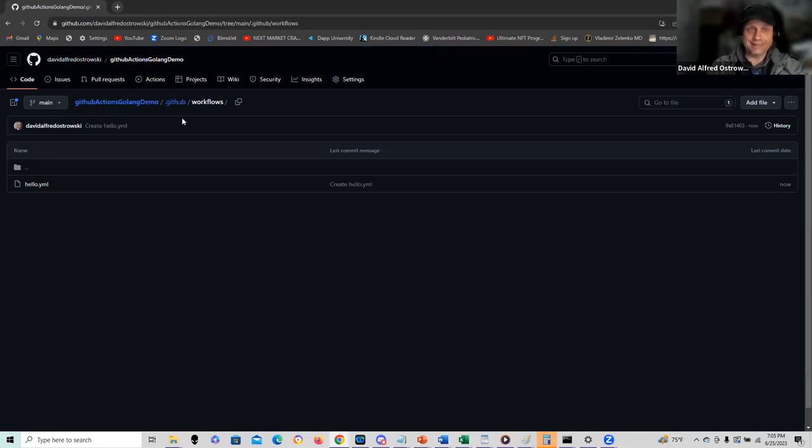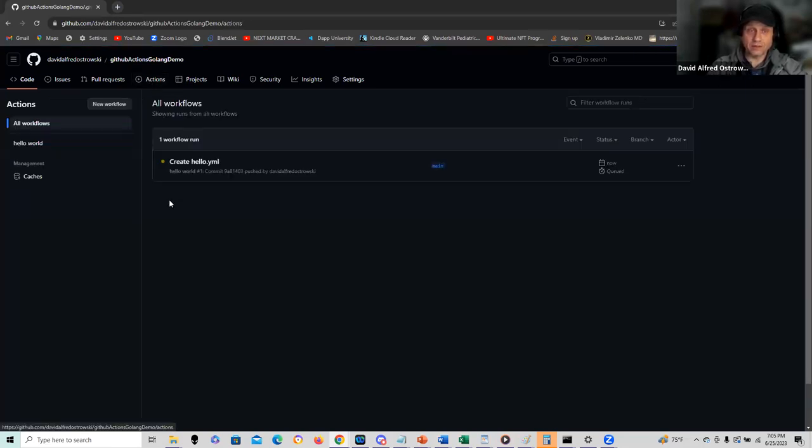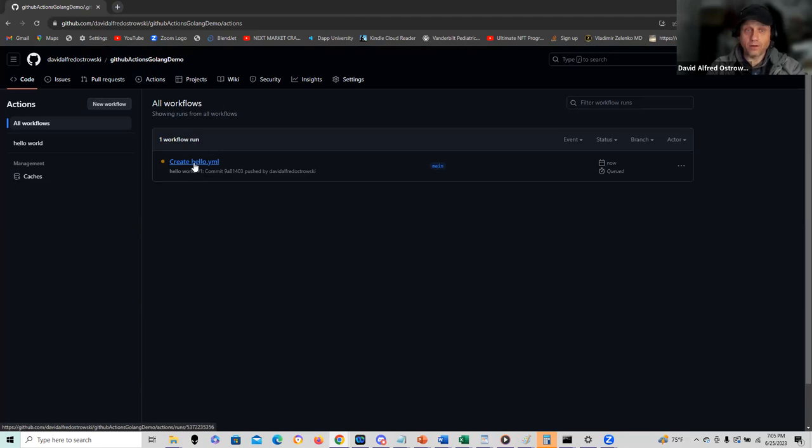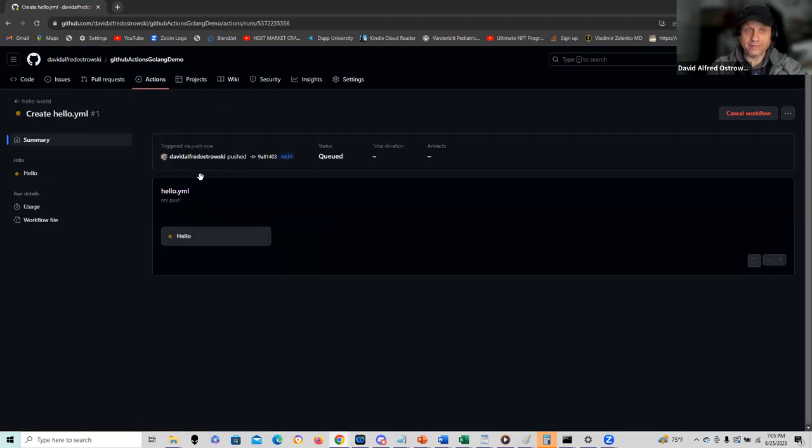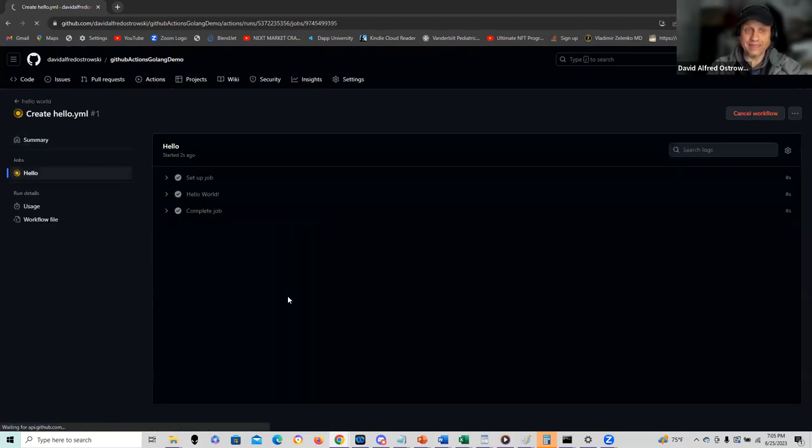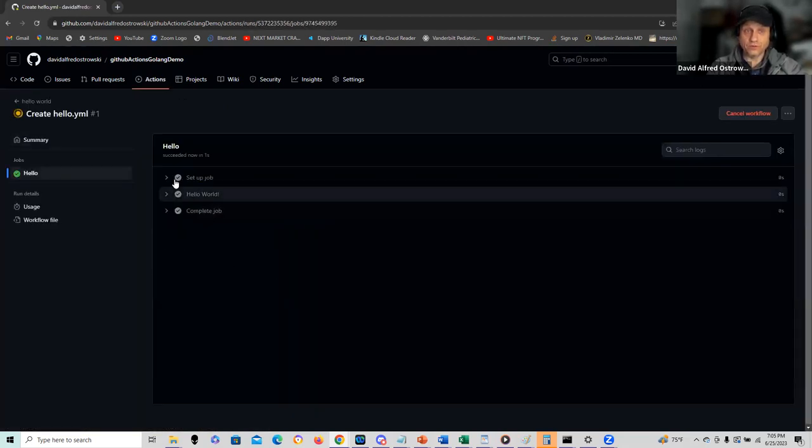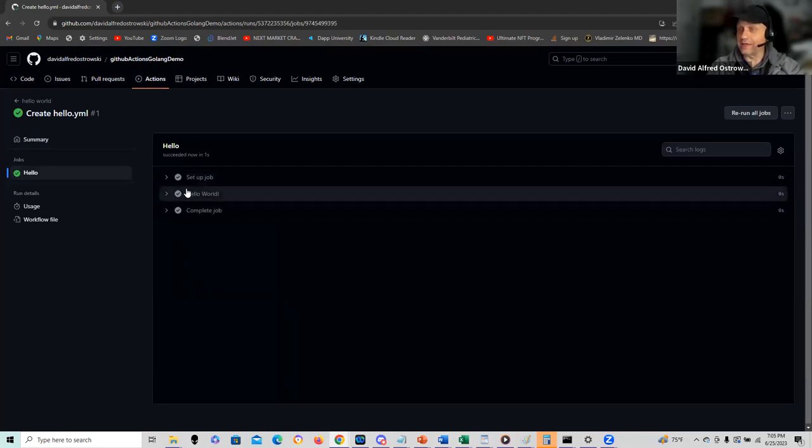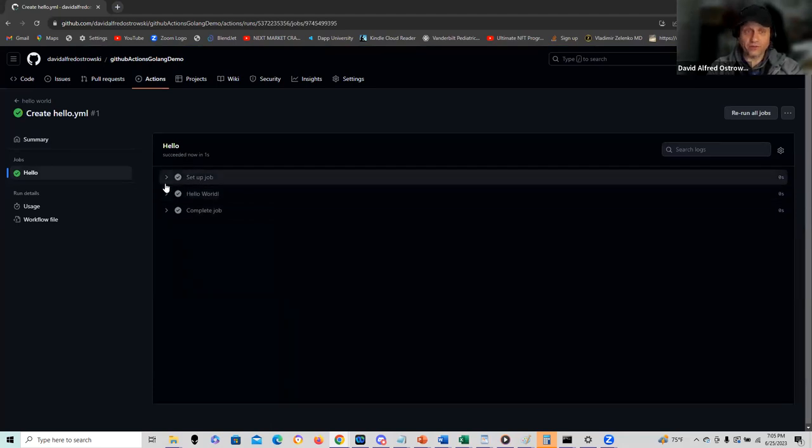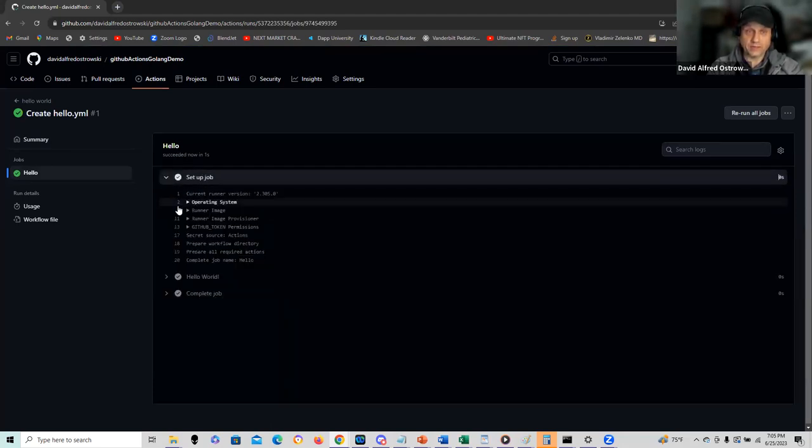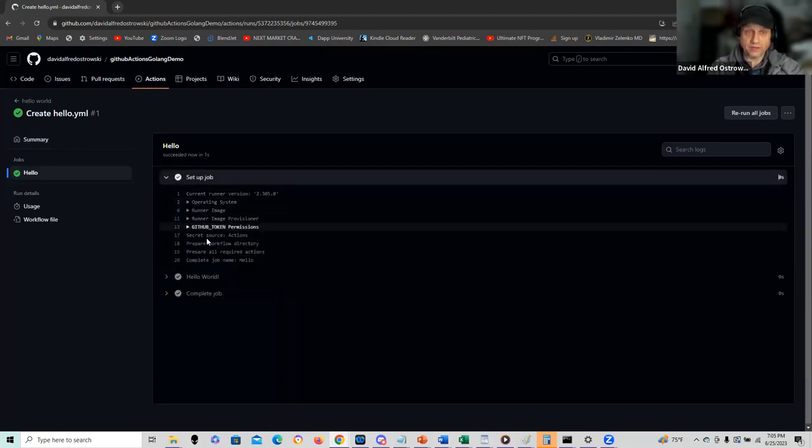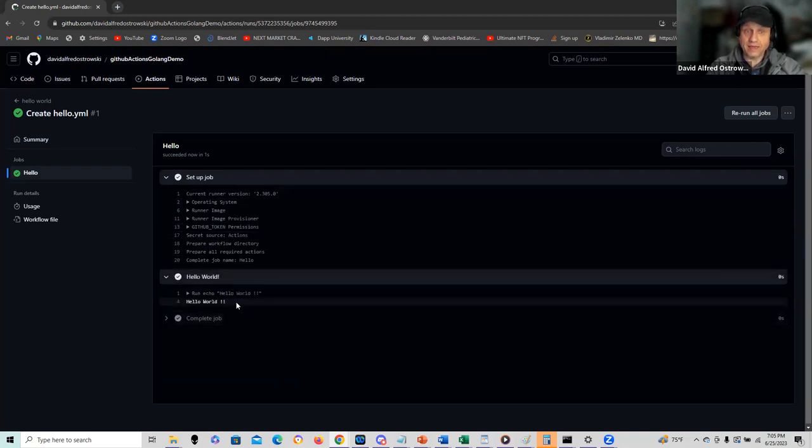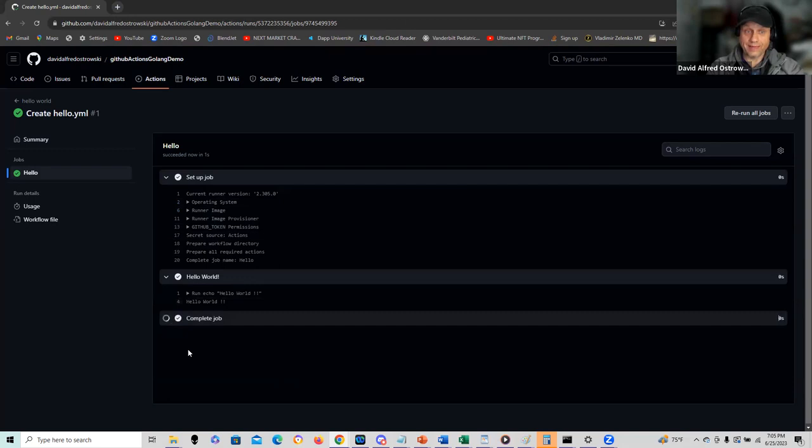It's initiated. I can go into actions, I click up here at the top and I have a workflow that's already been initiated called create hello yaml. Let's click on that and click into the solution. It completed already. It ran through the steps. Set up the job.